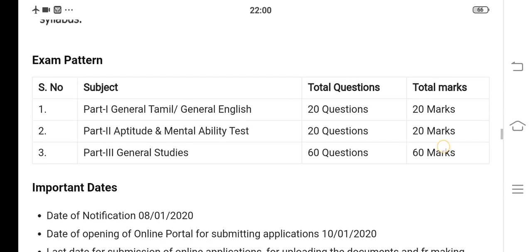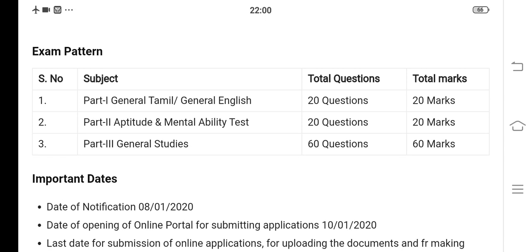First, you will ask questions about the material. This is the general study. The material is the standard school books. We have all important questions when we are preparing from the books. We also collect materials.